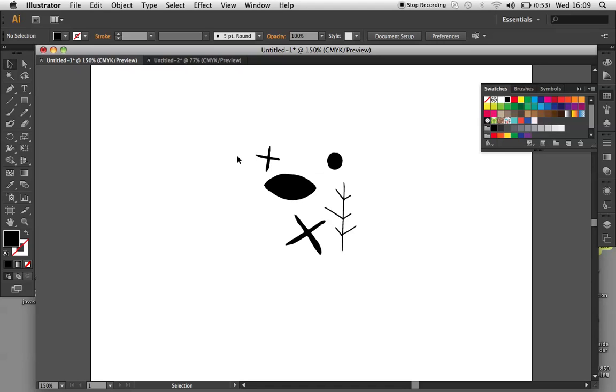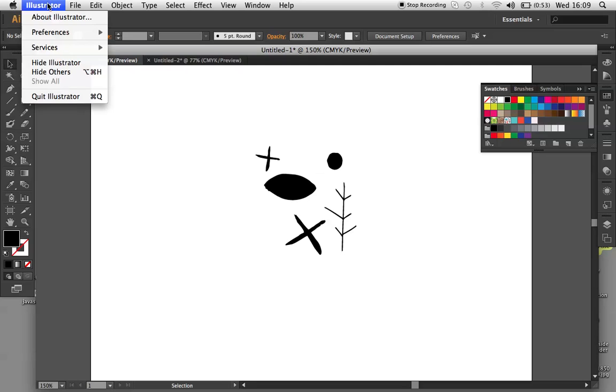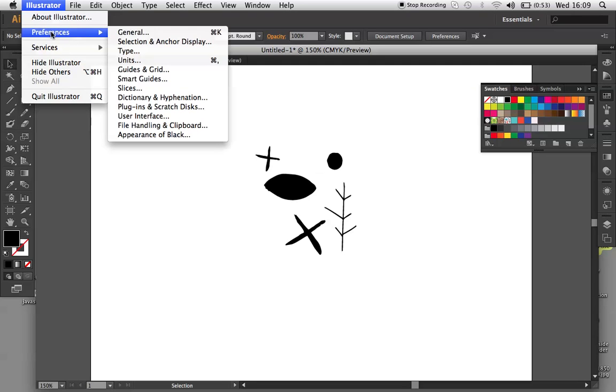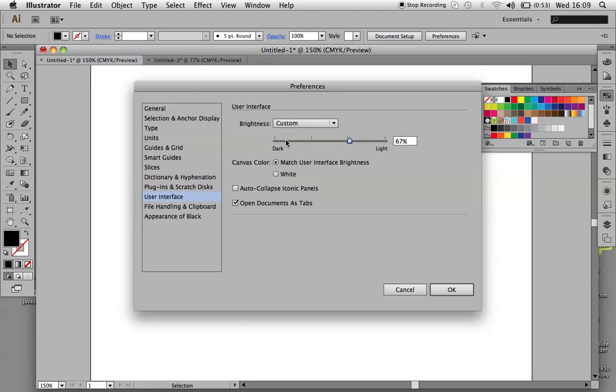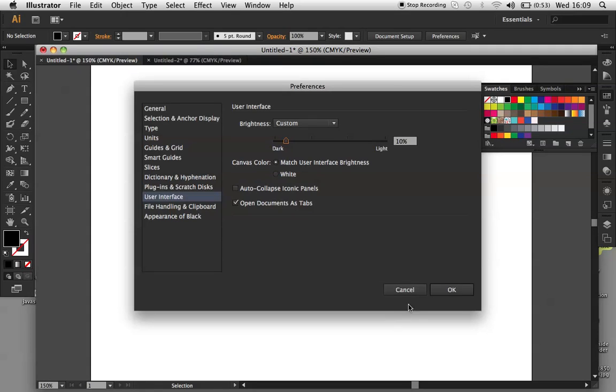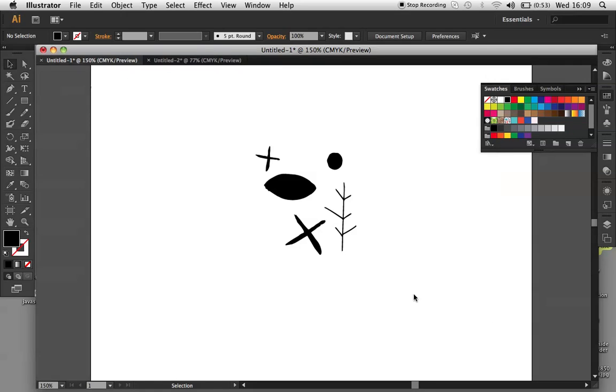First of all, when you open up Illustrator, you'll notice that the interface has changed. If you don't like this, then you can change it in your Preferences, Illustrator, Preferences, User Interface, and then here you have an option to have it lighter or darker. I'm just going to leave it as it is.